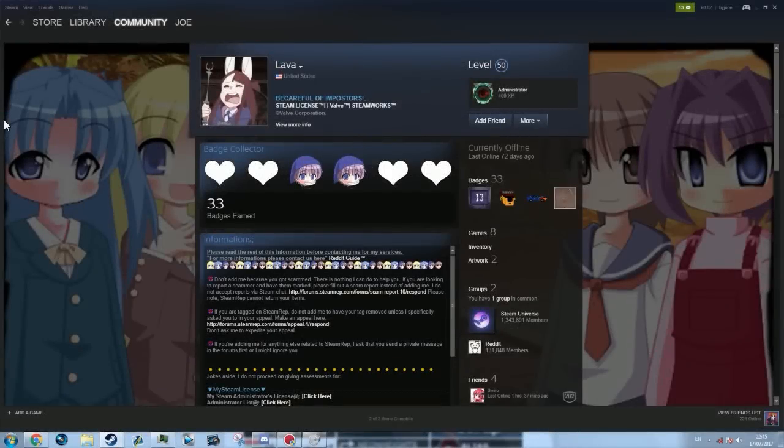Hey guys, what's going on? My name is Joe and welcome to another video about a scam method in Team Fortress 2.